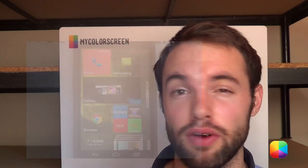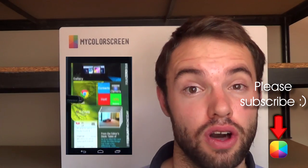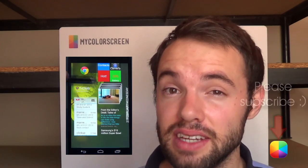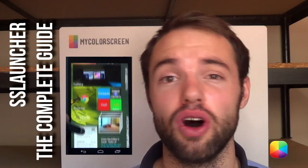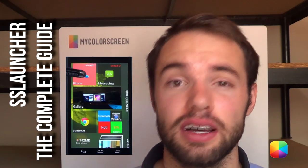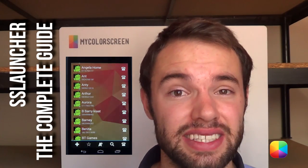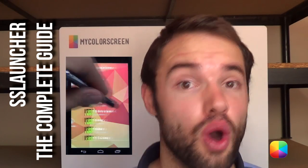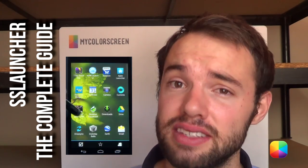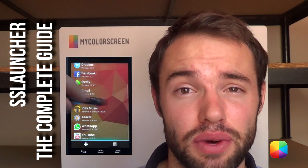Hey everyone, it's Marko here, back once again from MyColorScreen, helping you discover beautiful home screens. Today's video tutorial is a complete guide to the most ultimate customization launcher, SS Launcher, or SS Launcher the Original. Let's have a look with this complete guide and see what it's all about.